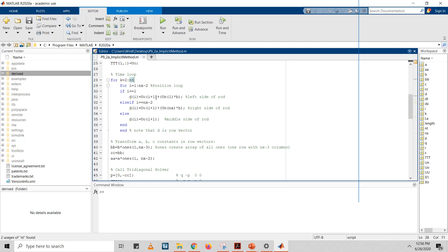For the position loop, it is divided into three parts: the left side of the rod, the right-hand side of the rod, and the middle of the rod — corresponding to the three distinct main equations shown earlier.